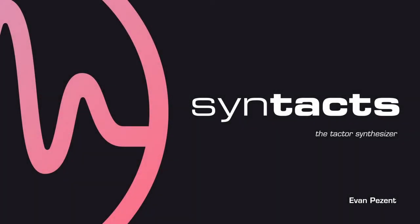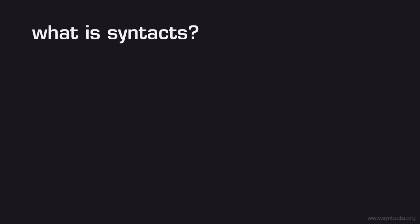Hi, my name is Evan Pezent. I'm a graduate student at Rice University in Marcy O'Malley's Mechatronics and Haptic Interfaces Lab. In this workshop video, I'll be covering Syntacts, an open-source framework we've been developing for rendering vibrotactile feedback through audio interfaces.